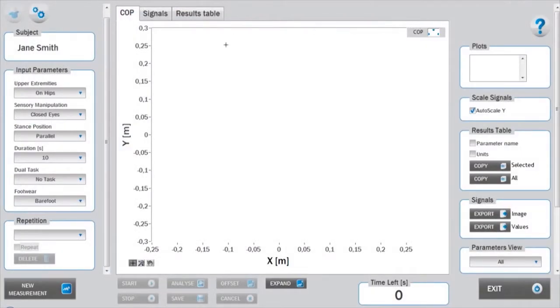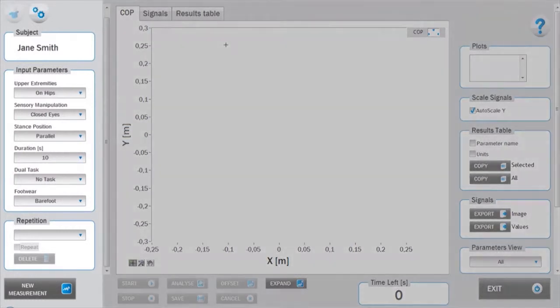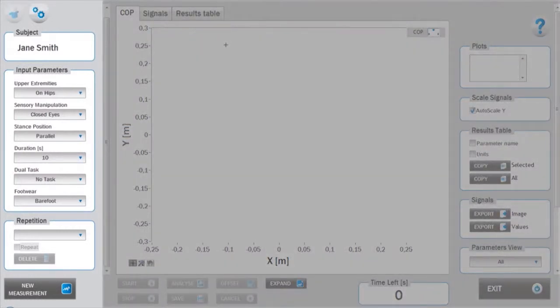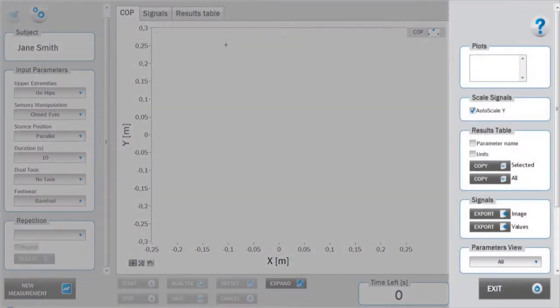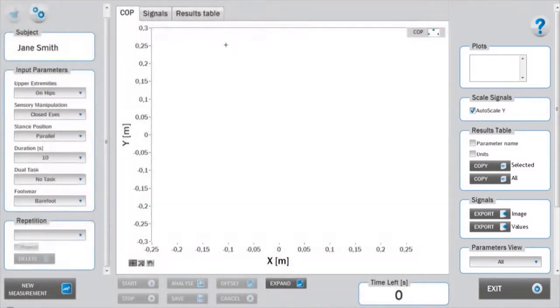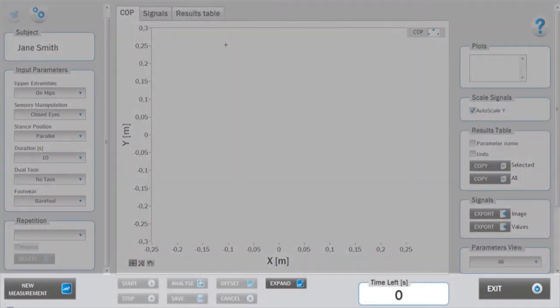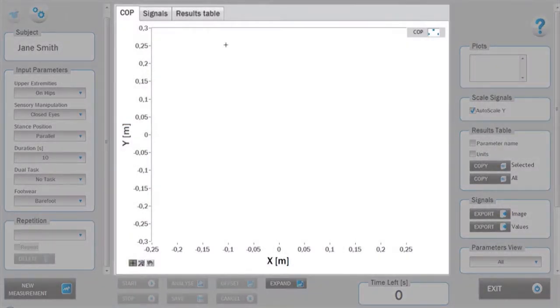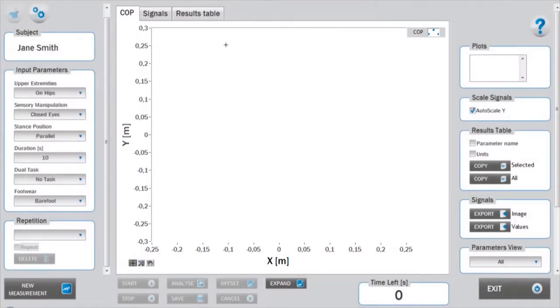As with the organization of all the MARS test modules, the interface is divided into left setup panel, right analysis panel, bottom measurement panel, and the central signals and results area. Before starting the measurement, appropriate input parameters must be determined in the setup panel.